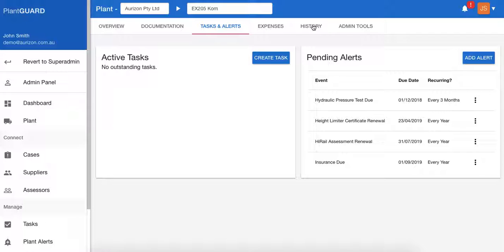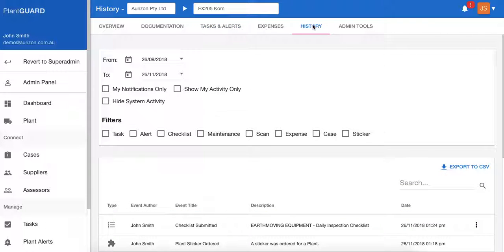Most importantly, there's also the history page. Everything that occurs — every event, every upload, every scan — is logged in the system. So if you need to find an audit trail or create report analytics, you can search by a date function, or you can search by filters, or both, and create and export a CSV file for analytics reports.